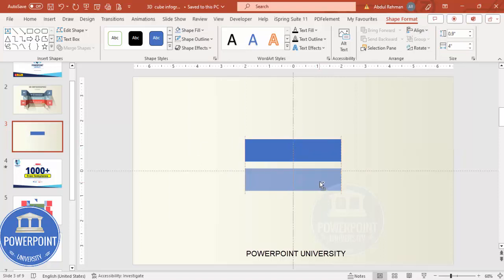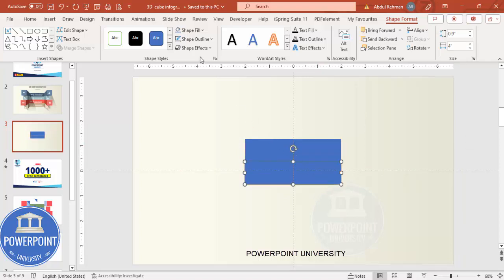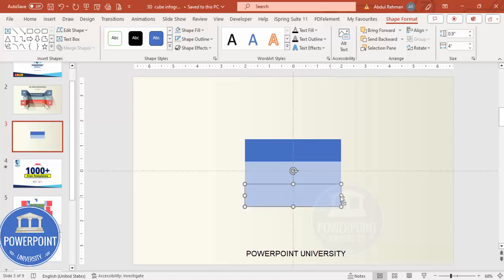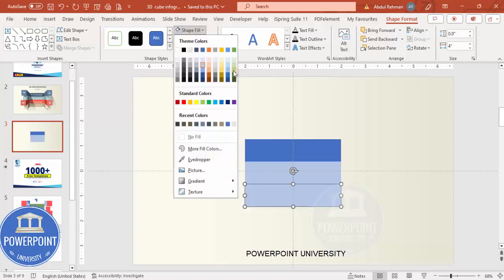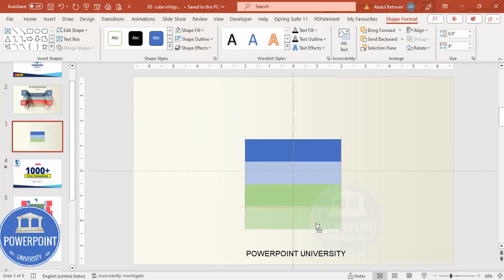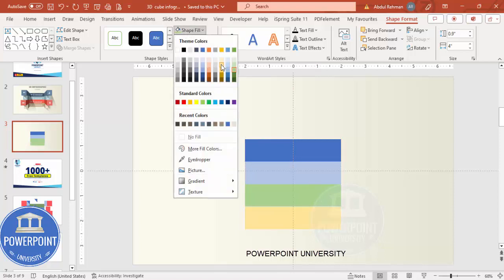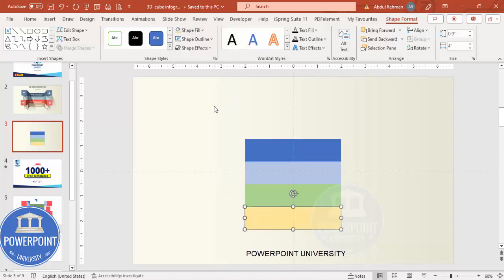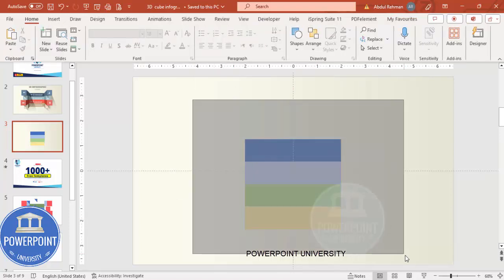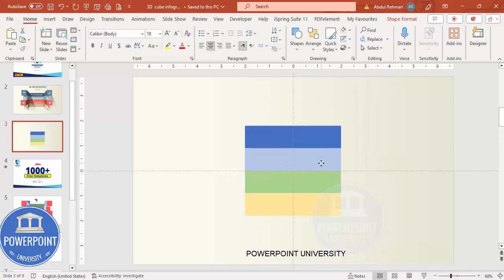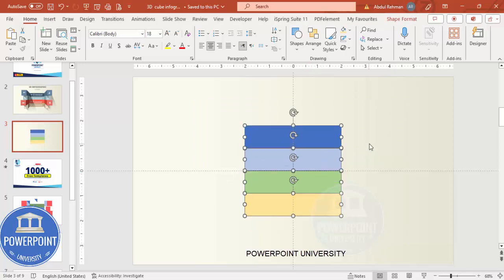I'm going to add four more rectangles. You can see this is my second one — give it a different color. Hold the Ctrl+Shift key and drag it down for the third one, then add one more with another color. So I have four rectangles added. Let me just put them in the center.